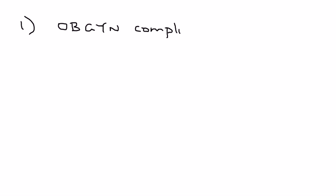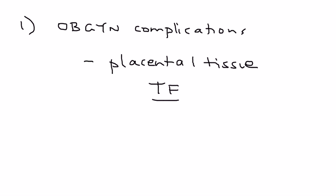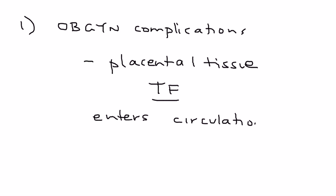The first example of a primary cause of DIC is OBGYN complications. In OBGYN complications, you have placental tissue that contains tissue factor. That tissue factor then enters the circulation and sets off the coagulation cascade.